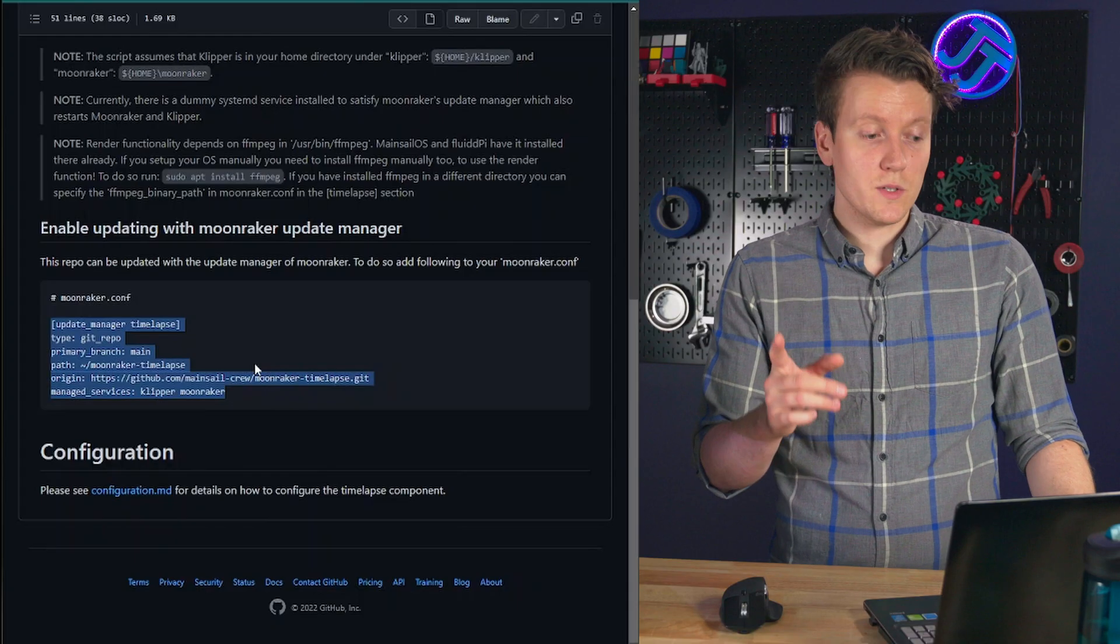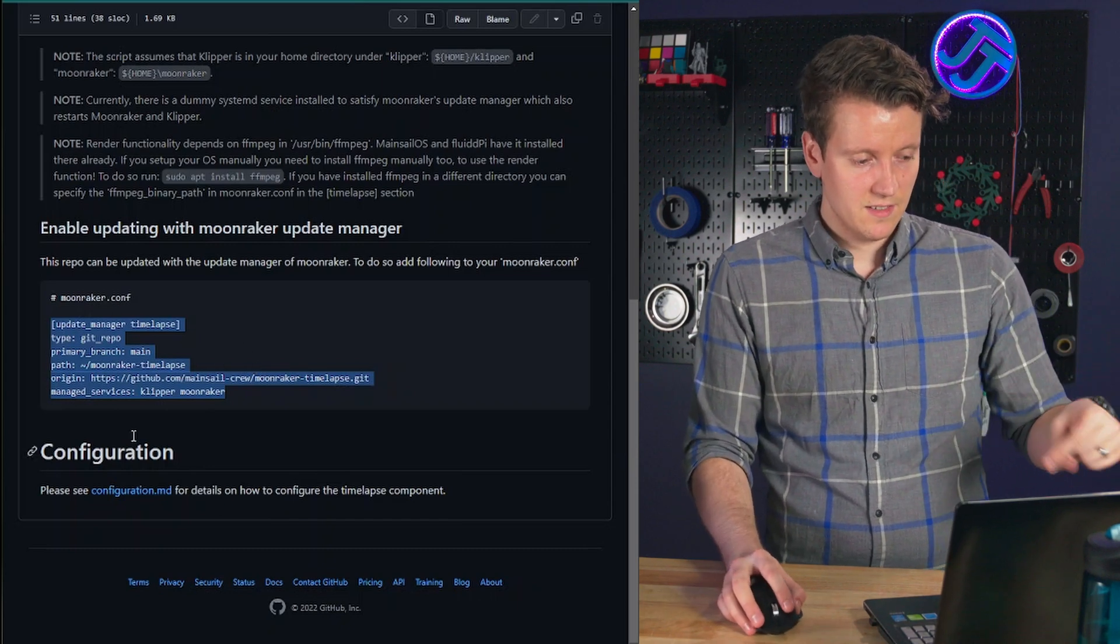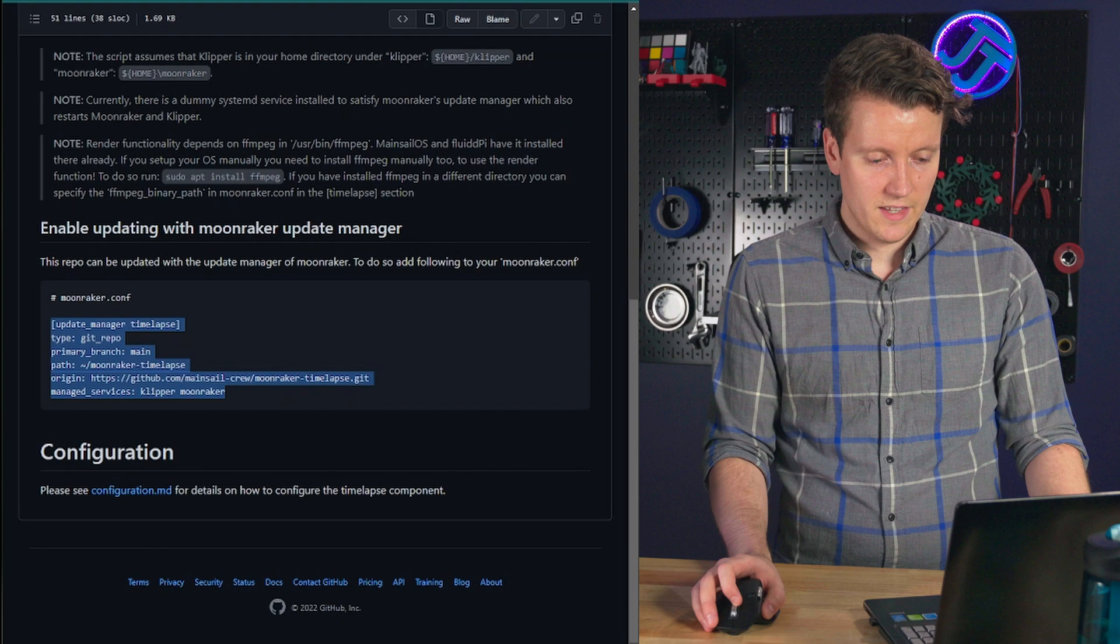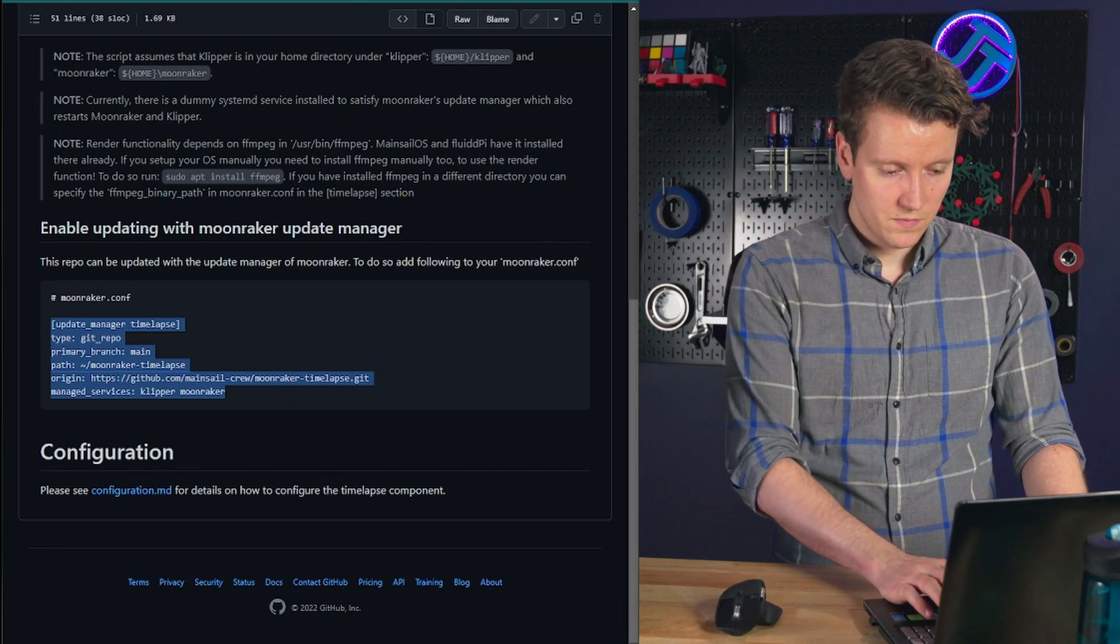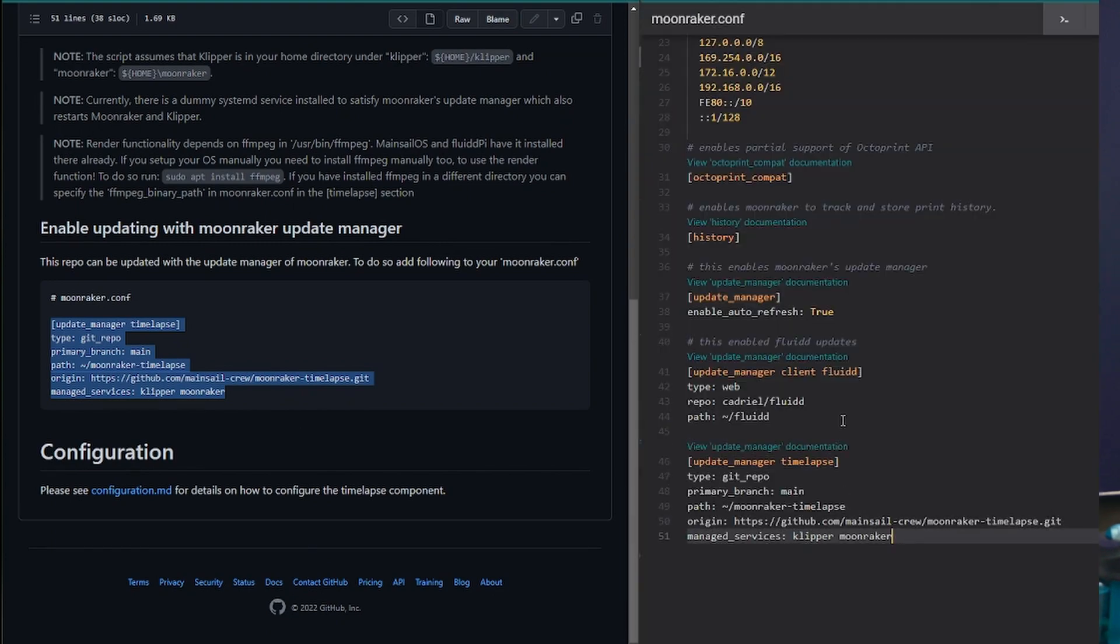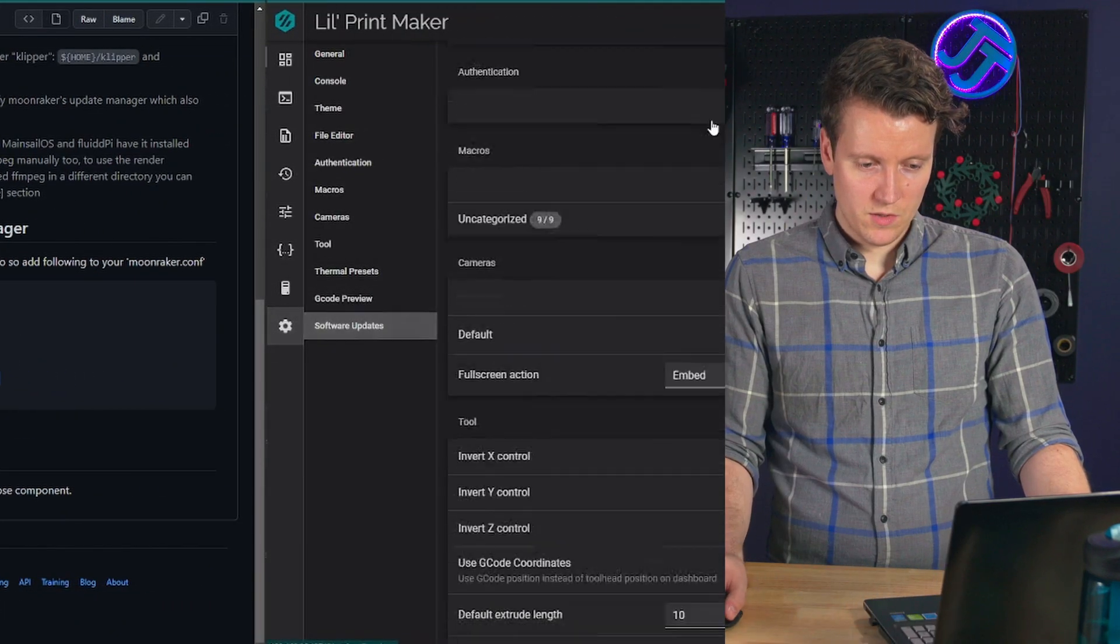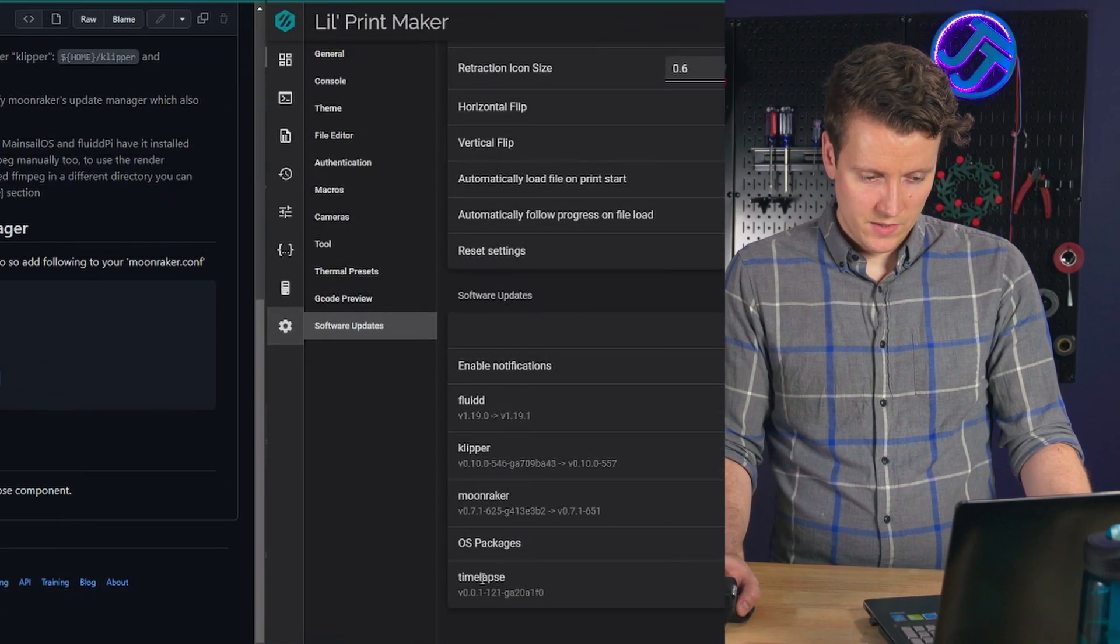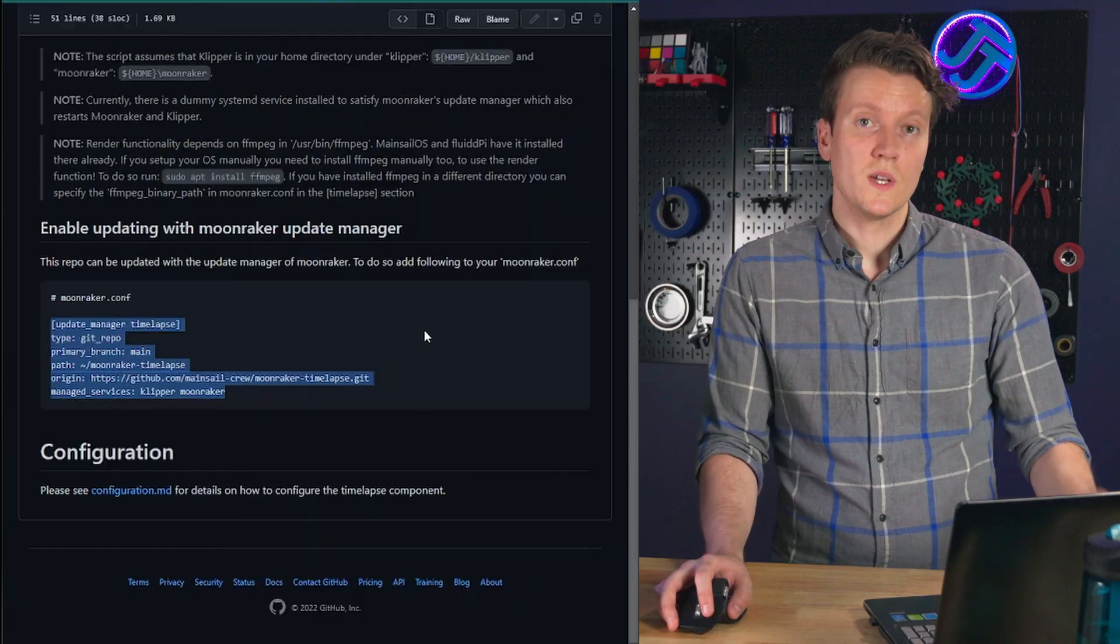So next we're going to go into moonraker.config, copy and paste this section of code in there. This will allow us to use the auto updater to auto update this new time lapse program application that's running on the 3D printer. We can see if it worked if we go down to software update. And you'll see this time lapse section down here at the bottom.